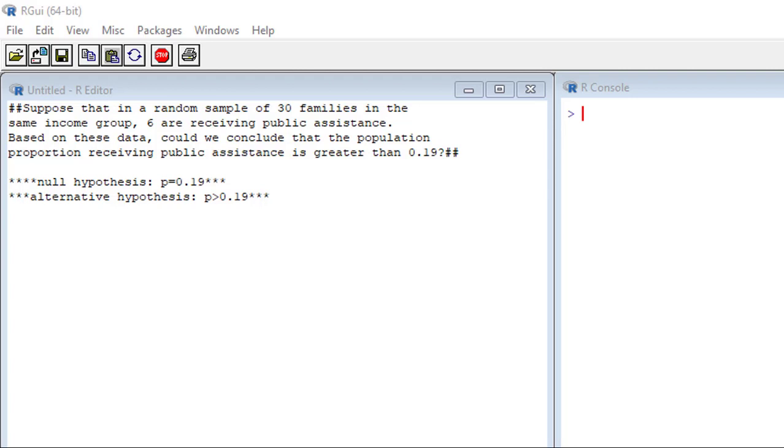Hey guys, welcome back to another video. For this video, I'll be looking at the exact binomial test, and I'll be using an example to demonstrate how we do this in R.